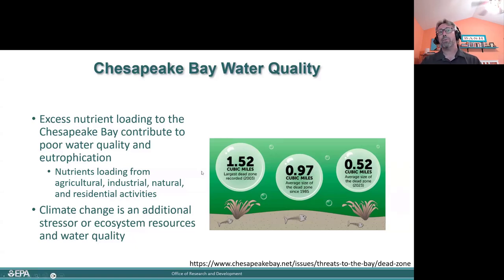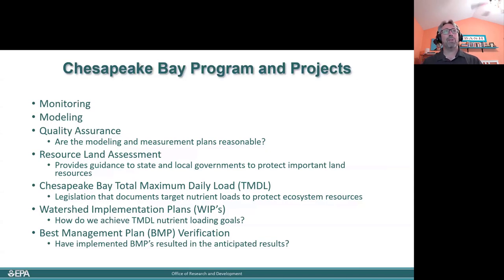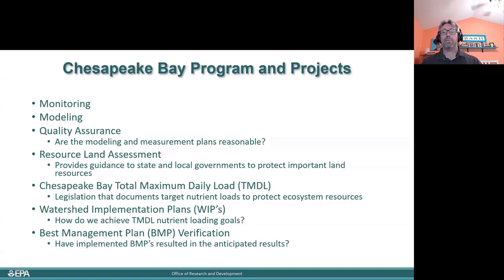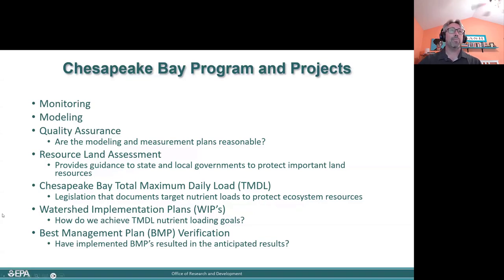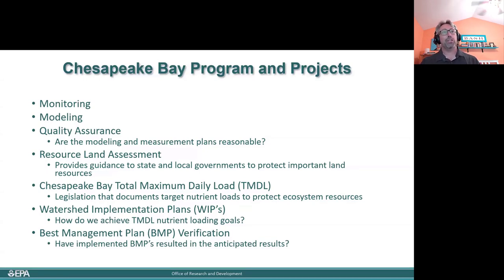Climate change is an additional stressor that we're now looking at, particularly on how that's impacting ecosystem resources and water quality. The Chesapeake Bay program involves a lot of monitoring. We do a lot of water quality monitoring. We utilize the NADP data and the CasNet data for the air quality side of things, and then a lot of modeling. We need continuous fields of deposition, and so we use models for that. We also need to model how that nitrogen deposited to the watershed is then transported into the bay or deposited directly to the bay. And then quality assurance — are we modeling and measuring what we need to? Are the plans we're coming up with to reduce the loads reasonable? And then there's a land assessment, which takes into account what areas we're trying to protect and where essentially we should put our resources.